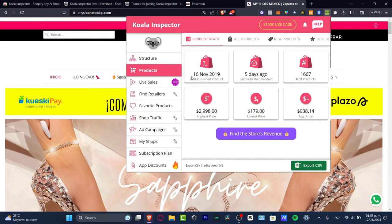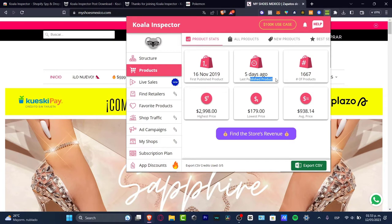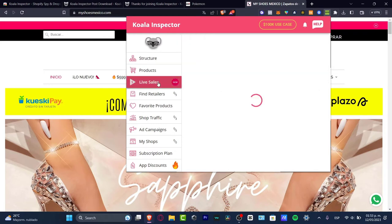Now in the products you can see when was the first published product, the last published product, and the number of products, the highest price, the lowest price, and the average price.